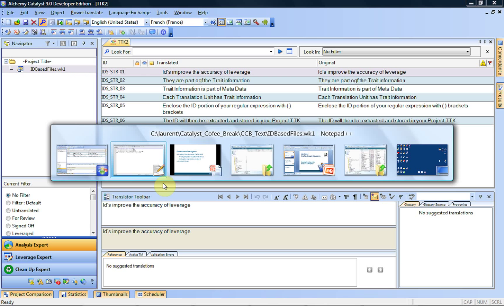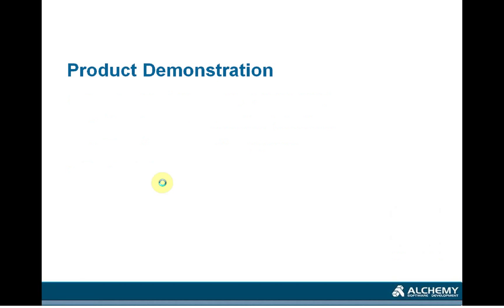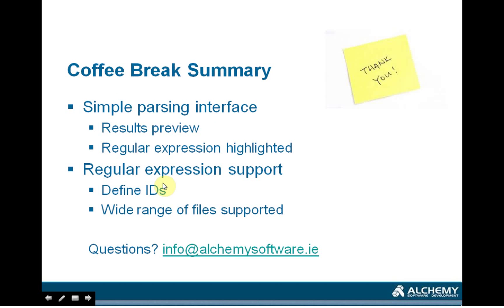As conclusion, I would point out the fact that we have that kind of simple parsing interface where you just select the file, you get the raw view. Once you start creating regular expressions, you have highlighting that shows you exactly what is selected and what isn't. We do support regular expressions, and that is quite important because it will allow you to define IDs first, but also to make sure that you handle a very wide range of files.